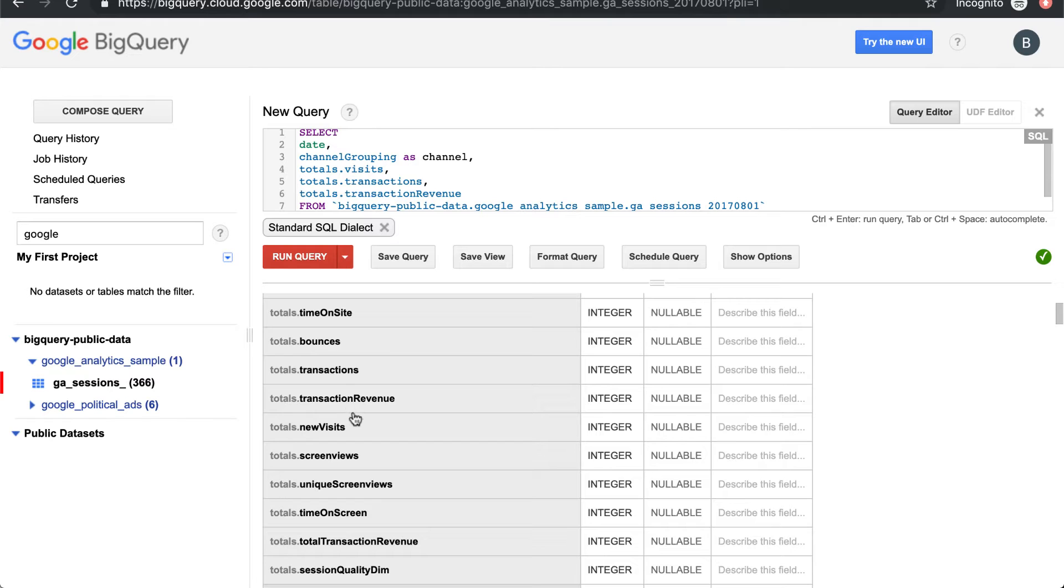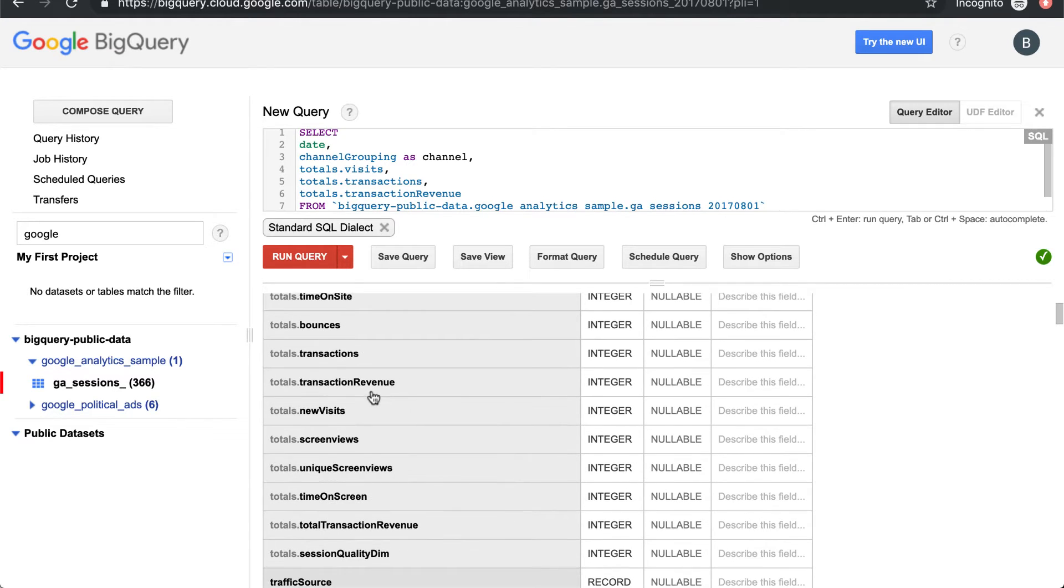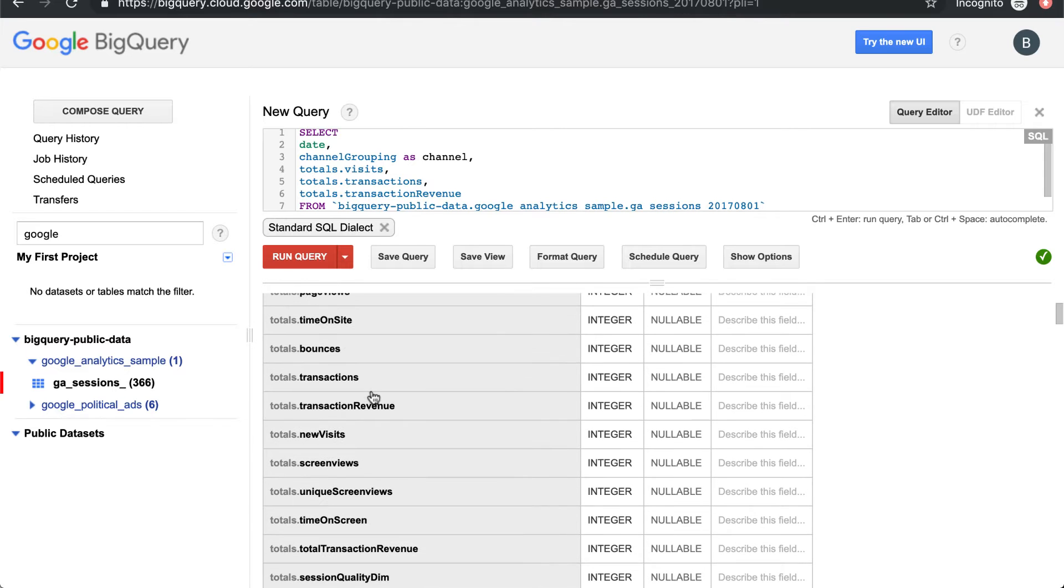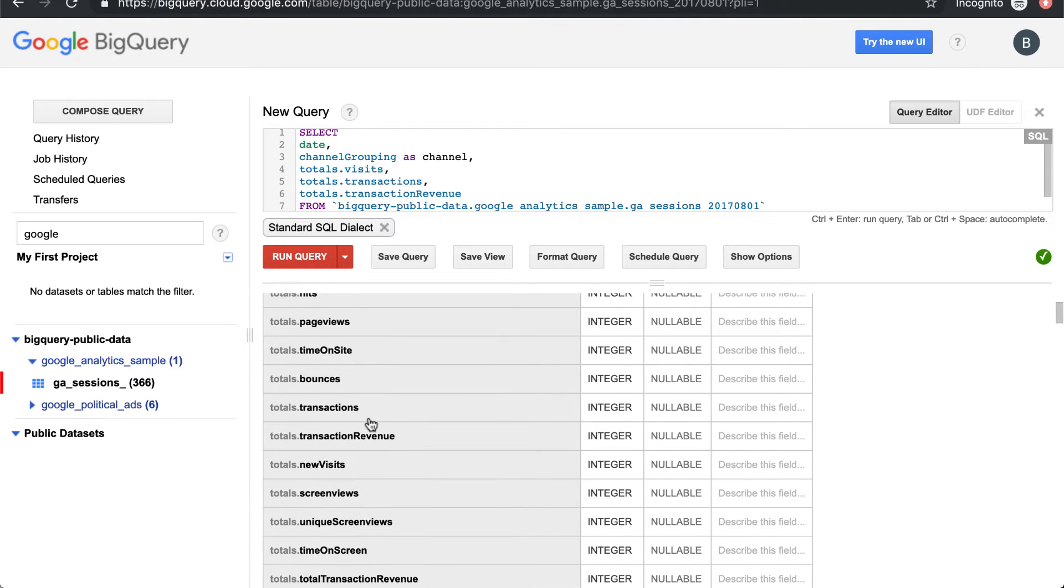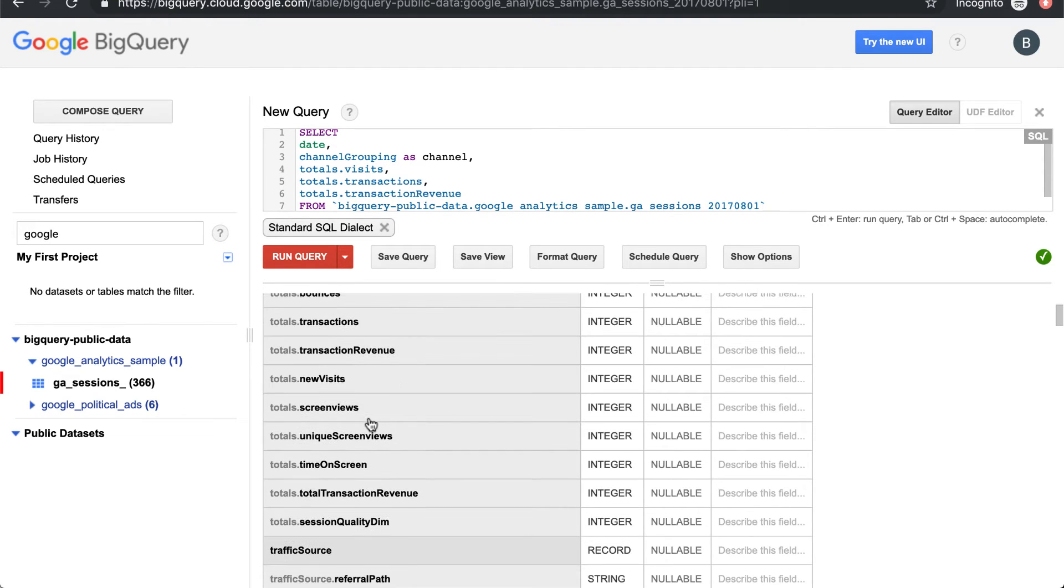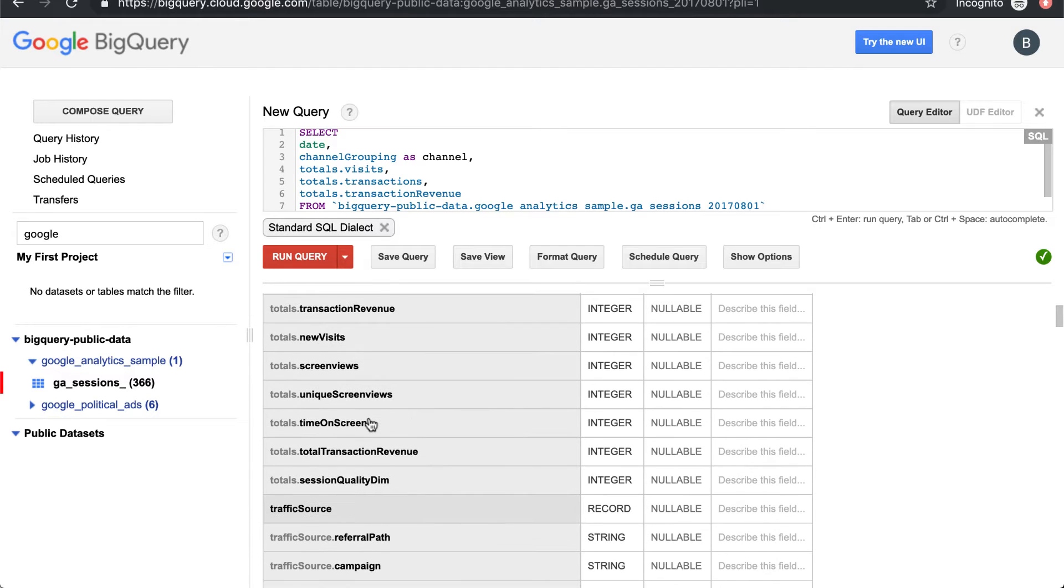Those are the three that we really care about for most marketing analyses. We can look at bounces and bounce rate and time on site, but ultimately sessions, transactions, and revenue are going to be the three that we care about most.